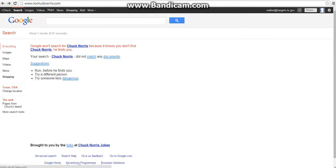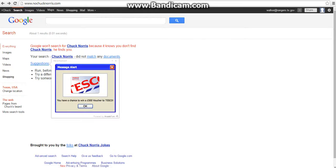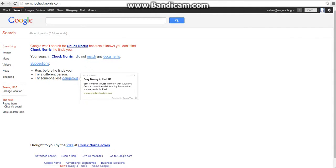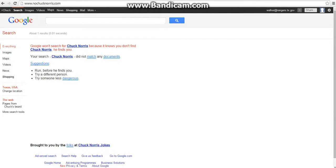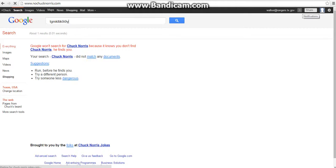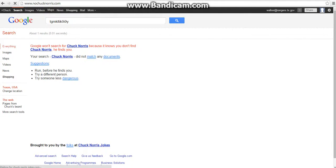Your search 'Chuck Norris' did not match any documents. Suggestions: run before he finds you, try a different person, try someone less dangerous. Yeah my PC has got a virus. Walk to you by the... no it's fake, it's obviously a web page from Chuck. You can actually use it to search by the way.